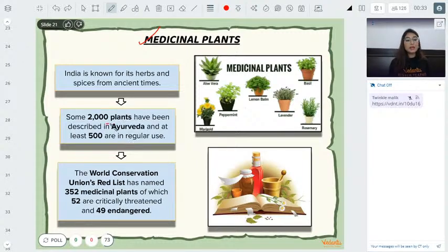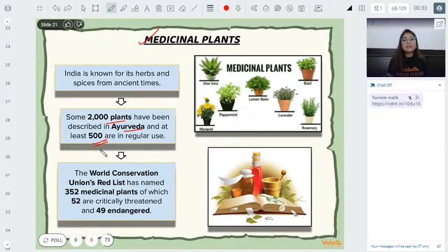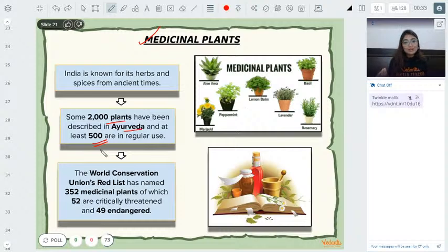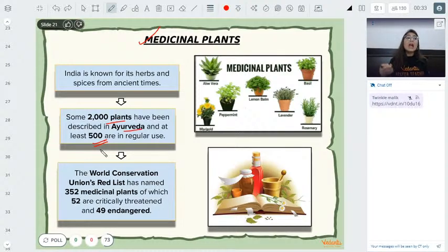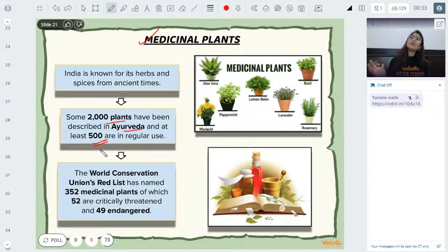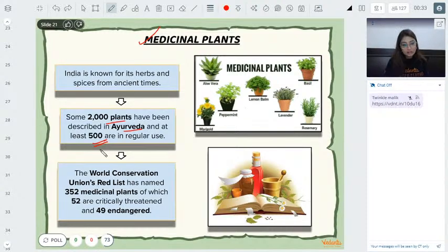About 2,000 plants are described in Ayurveda, of which 500 are commonly used. Examples include ginger (used in kadha), tulsi, garlic (for pain relief in oils), turmeric (as antibiotic), neem (antibacterial/antibiotic), and tea leaves — all plants with medicinal purposes that benefit the body.